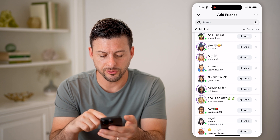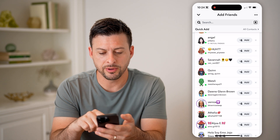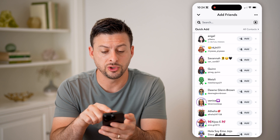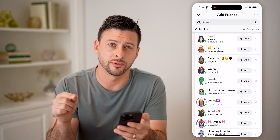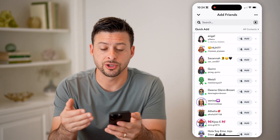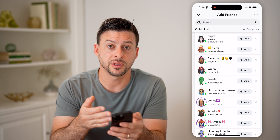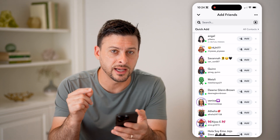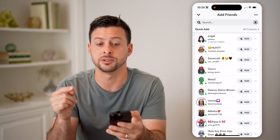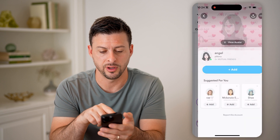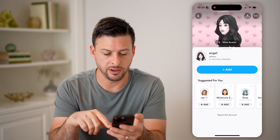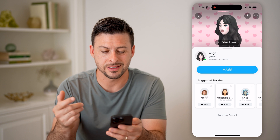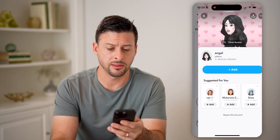If I scroll down on Quick Add, you'll be able to see some of them — like Angel here has two plus mutual friends. So that's an indication that this person is friends with one of my friends. But it doesn't show you the specific person. I can tap on her profile and it just says two mutual friends, and tapping on that doesn't do anything.